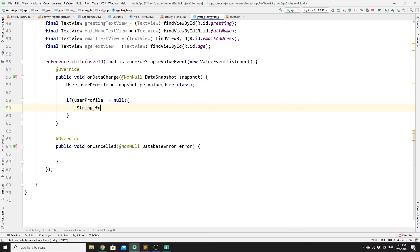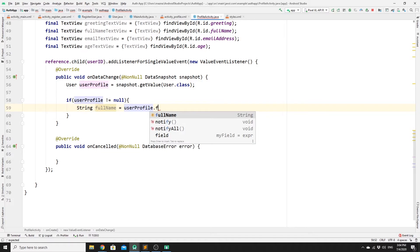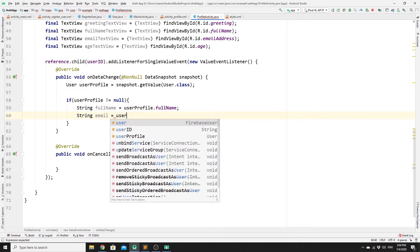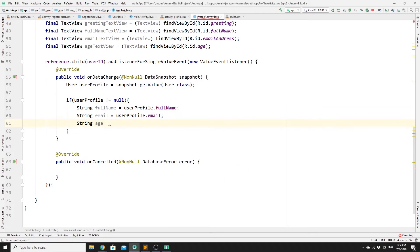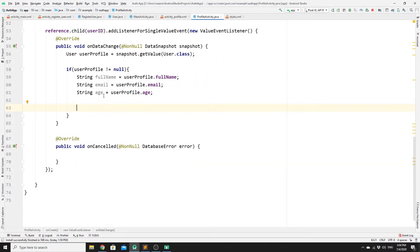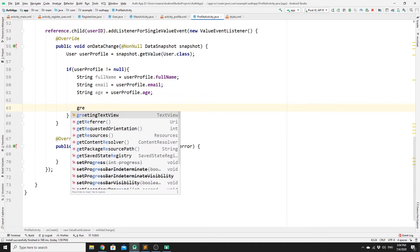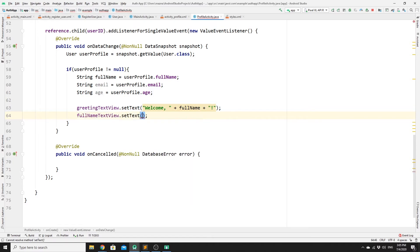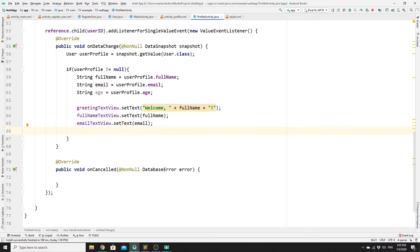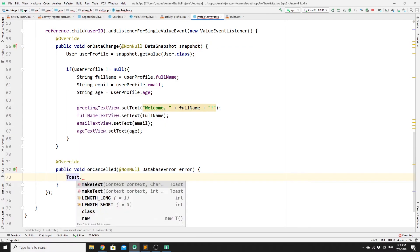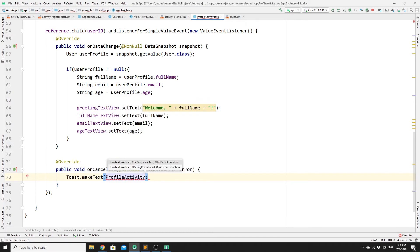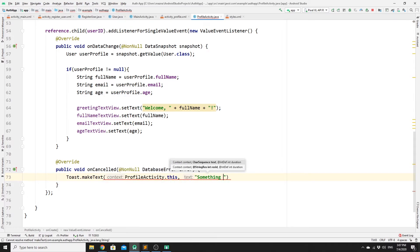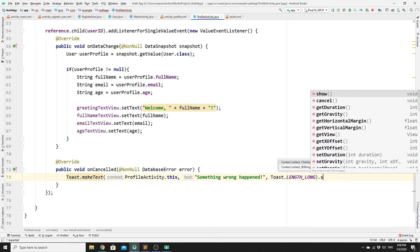If the user profile is not null, create String variables for fullName using userProfile.fullName, email using userProfile.email, and age using userProfile.age. Then set the text on each view: greetingTextView to 'Welcome ' + fullName + '!', fullNameTextView to fullName, emailTextView to email, and ageTextView to age. If something goes wrong, show a Toast message using Toast.makeText(ProfileActivity.this, 'Something went wrong', Toast.LENGTH_LONG).show().